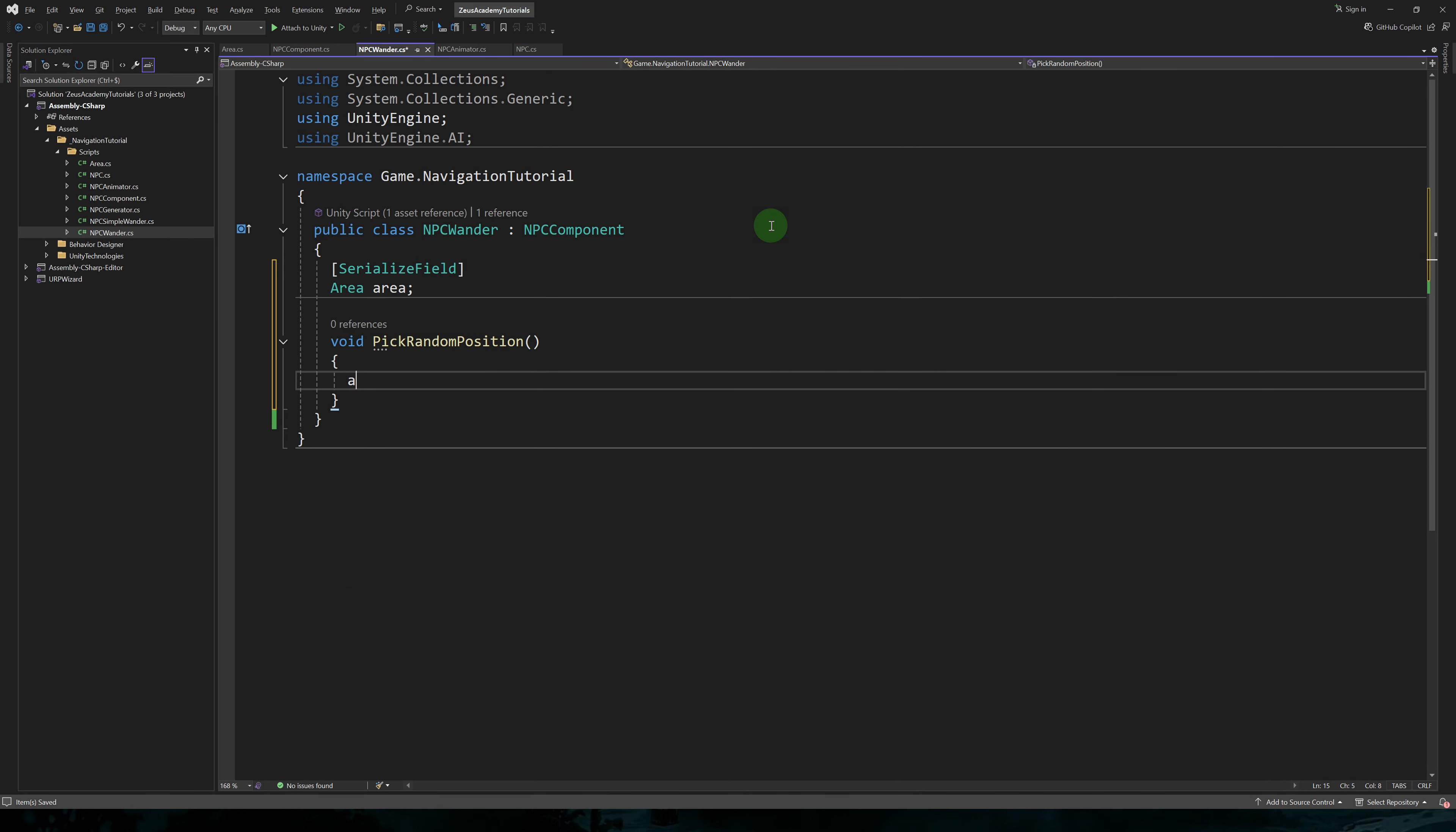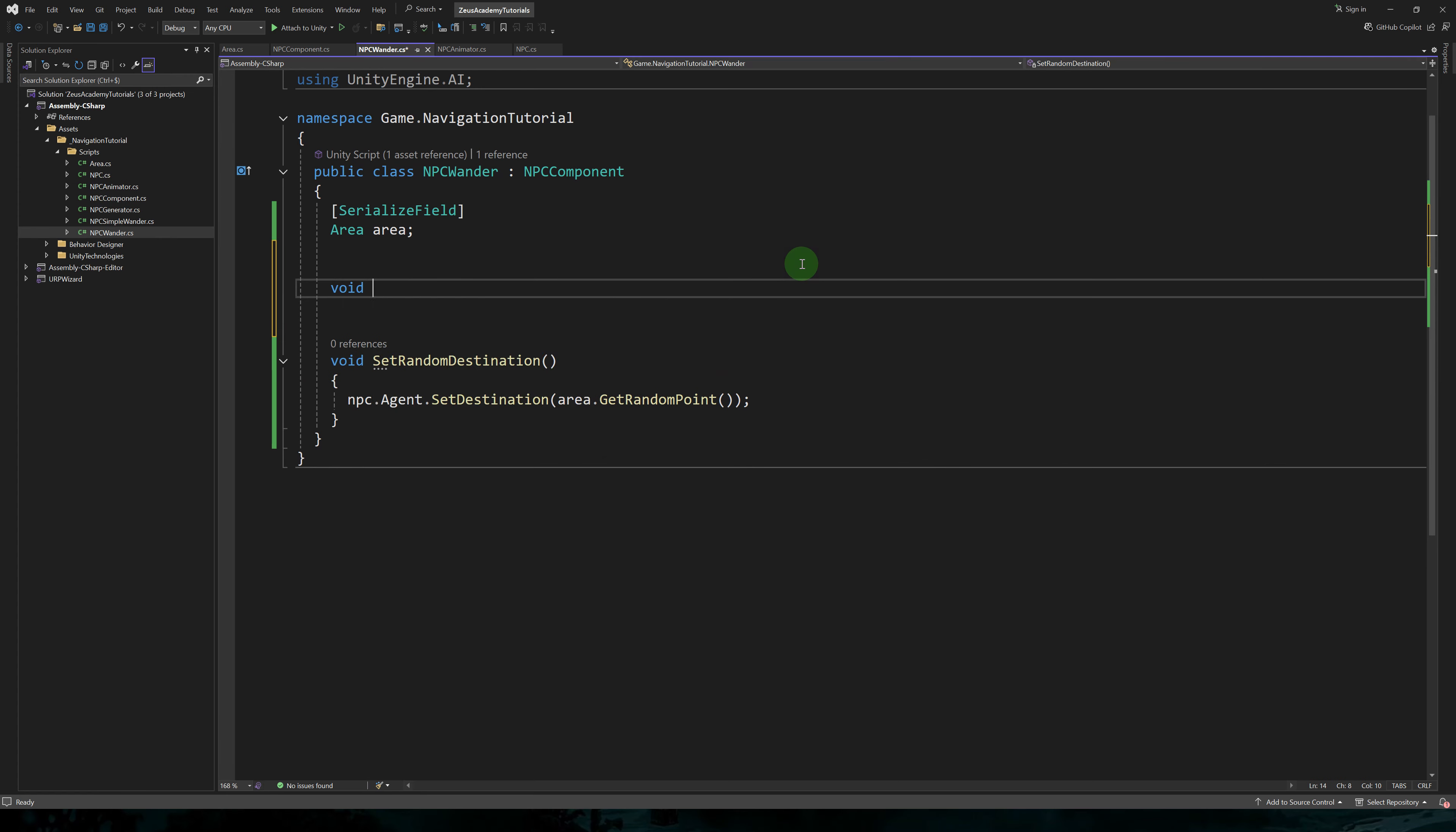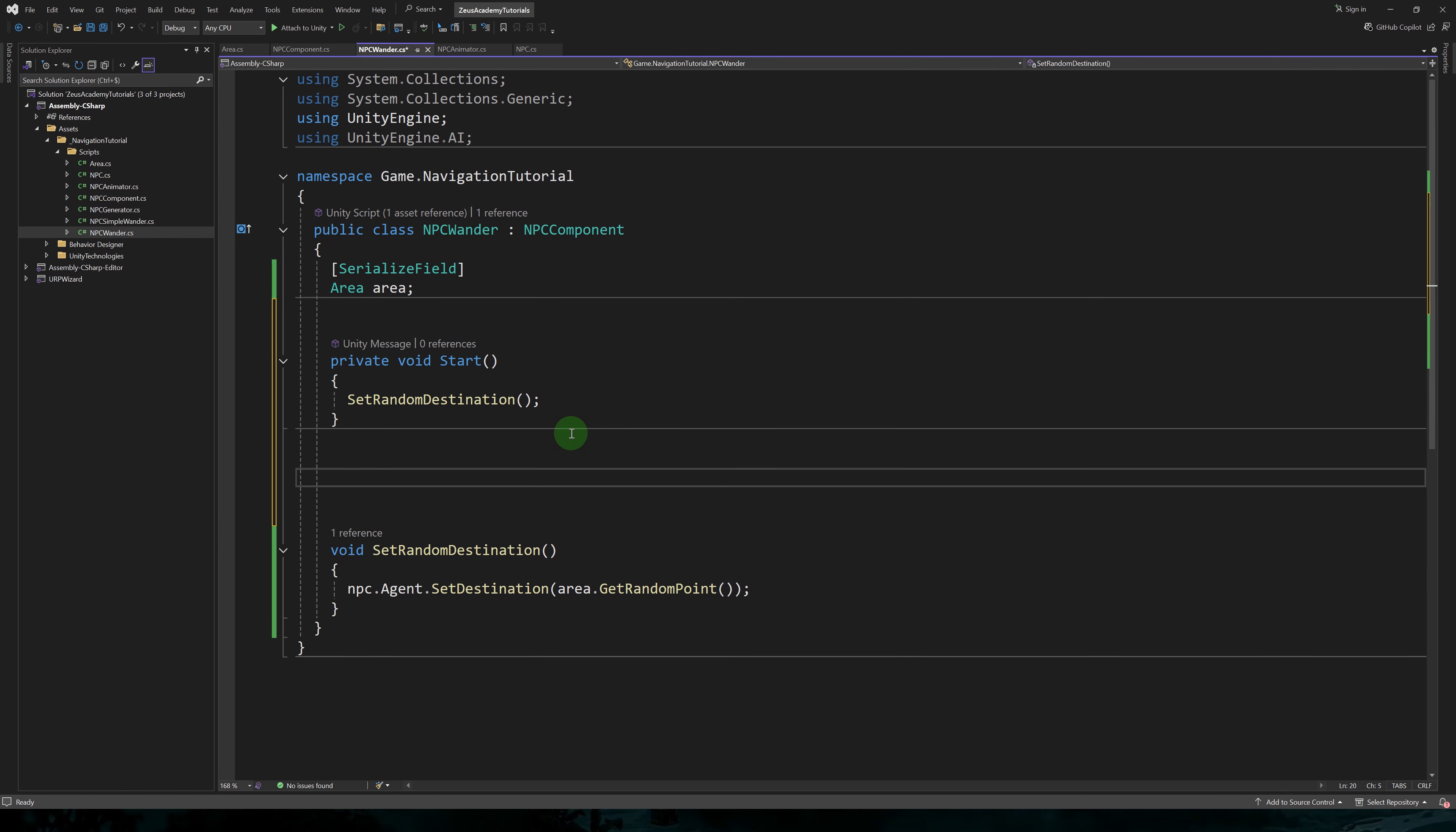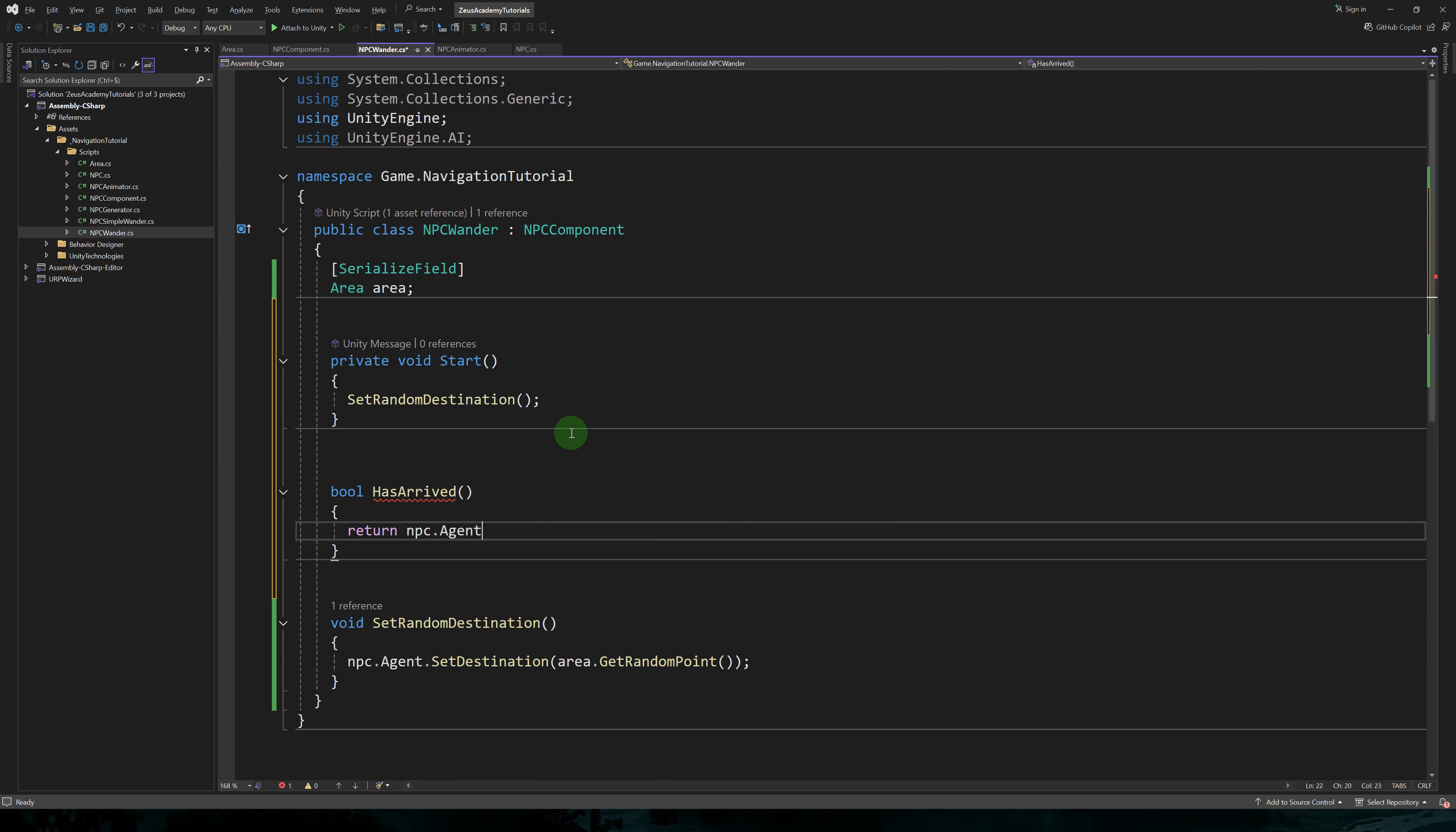In this script, we'll need a reference to our area. Let's write a method to set a random destination. And in the start method, let's use that method.